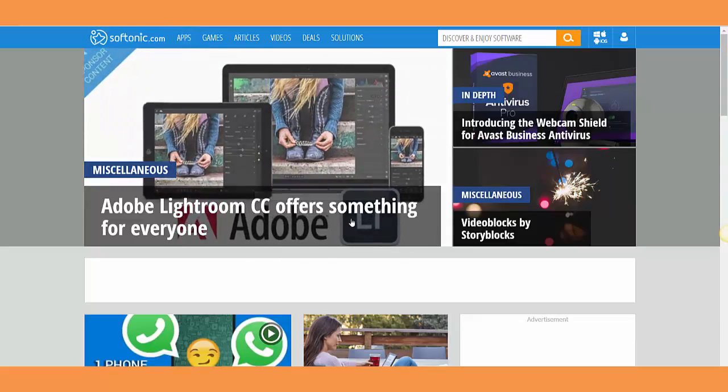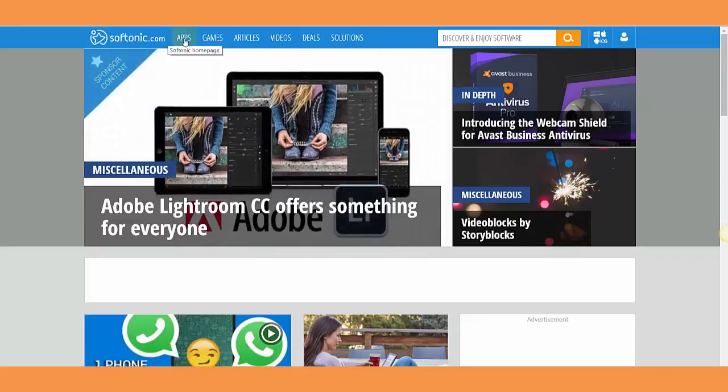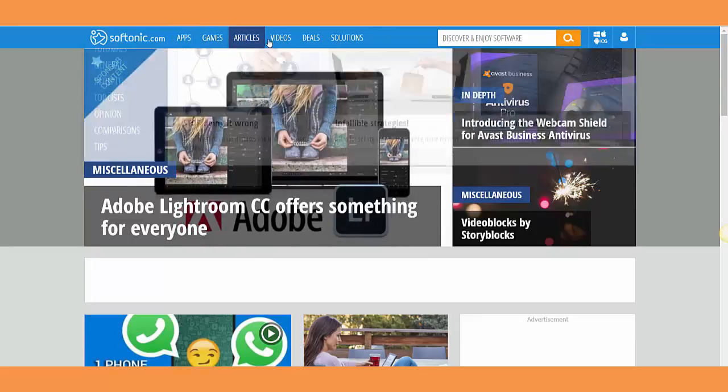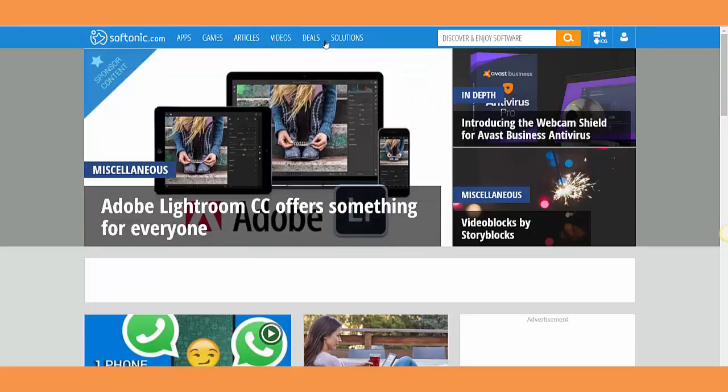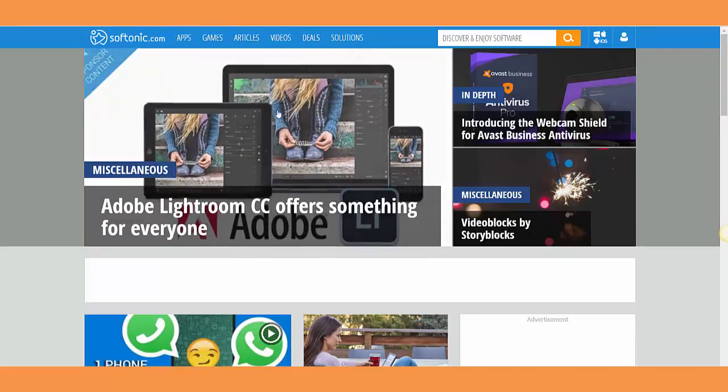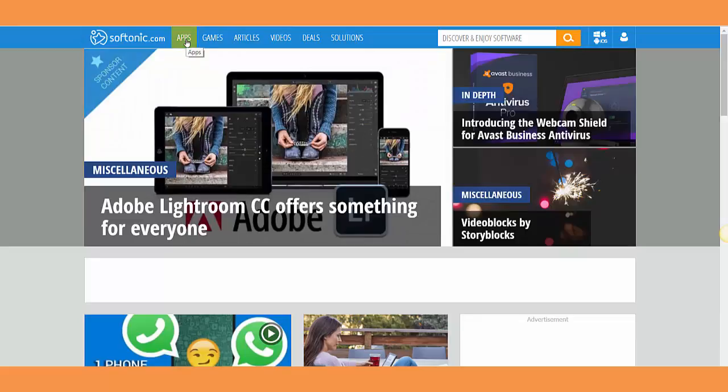They have apps, games, articles, videos, deals, and solutions. For example, we're interested in finding apps or software, so you're going to click on this one. As you see, they give you a lot of choices.